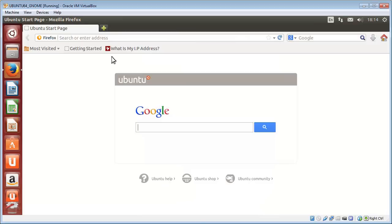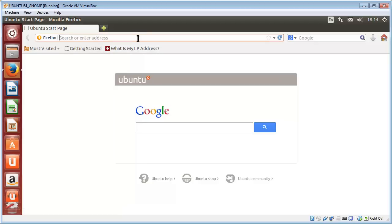So the way we do it is, with Firefox open, we click into the address bar up at the top and we put in about:config.